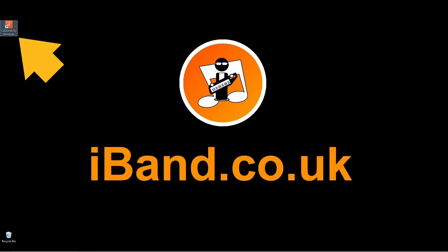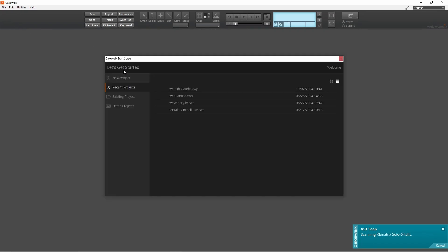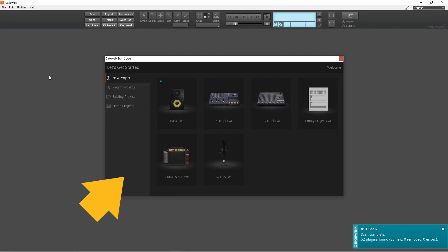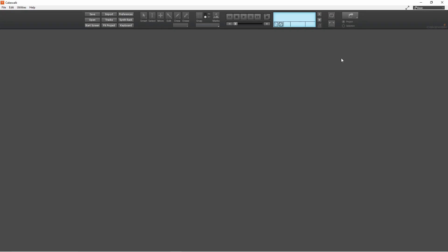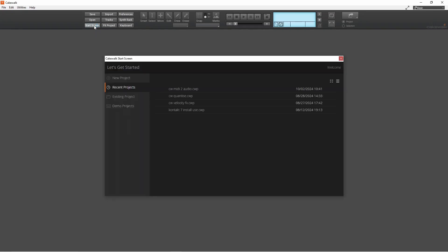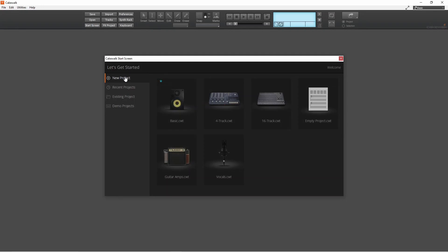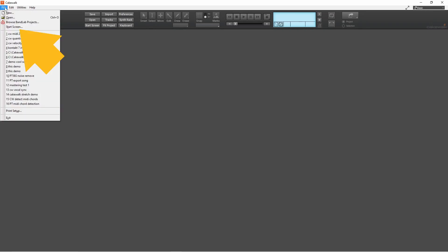Double click on the Cakewalk by BandLab app icon. The Cakewalk start screen should appear. If it doesn't, click on the Start Screen icon. Or click on File, then click on Start Screen.